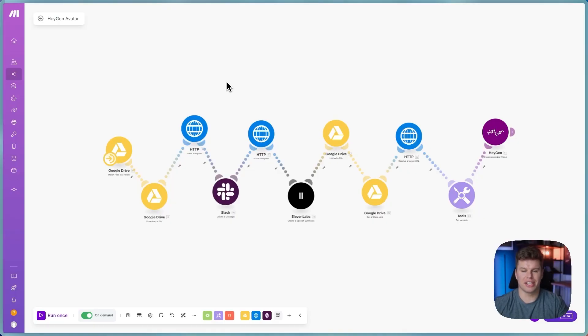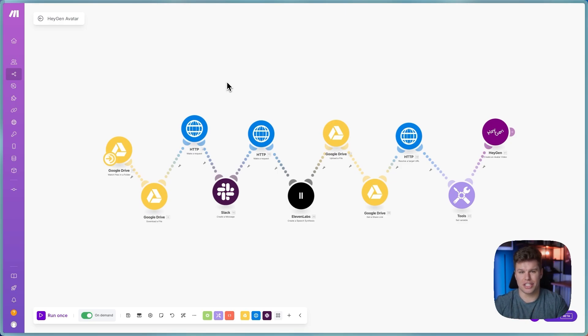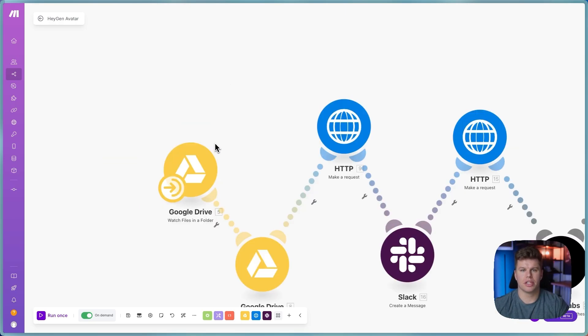I build automations like this every single day that are going to help you automate your social media, whether that's LinkedIn, Twitter, Instagram, TikTok, whatever that might be.